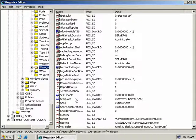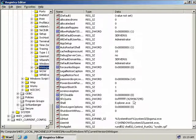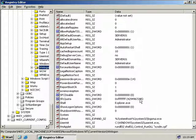Now the next value we have is SFC Quota. Now it has a value of FFFFFFFF, and that's the default value which simply configures how much disk space the Windows File Protection Service can use for the DLL Cache folder. Now this value here is actually 4GB. Now you could also type in minus 1 here and it's going to have exactly the same effect.